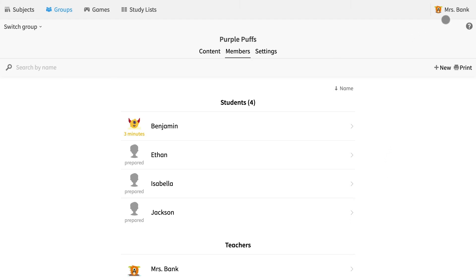Here I am in my new teacher account again. I am in my group starting page in the members tab. I can see now that Benjamin has logged in and created his first avatar. You can also see that he was recently active.